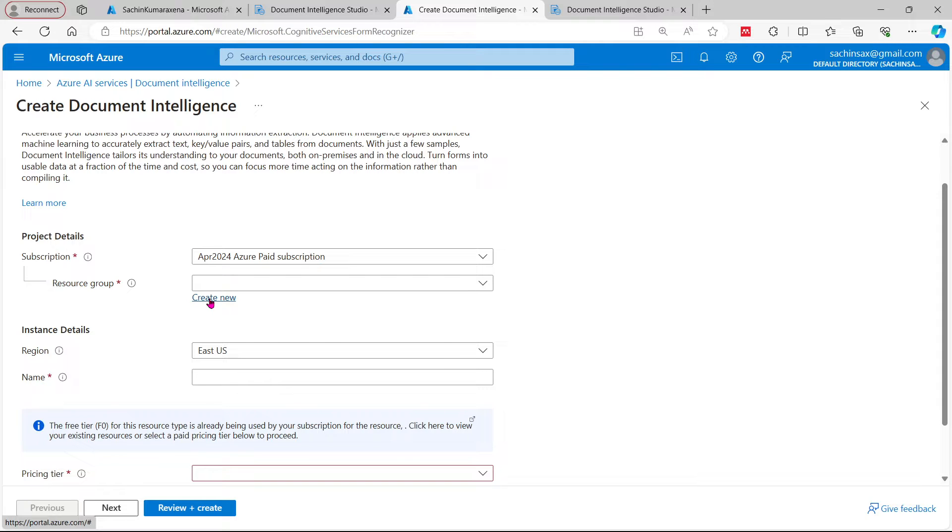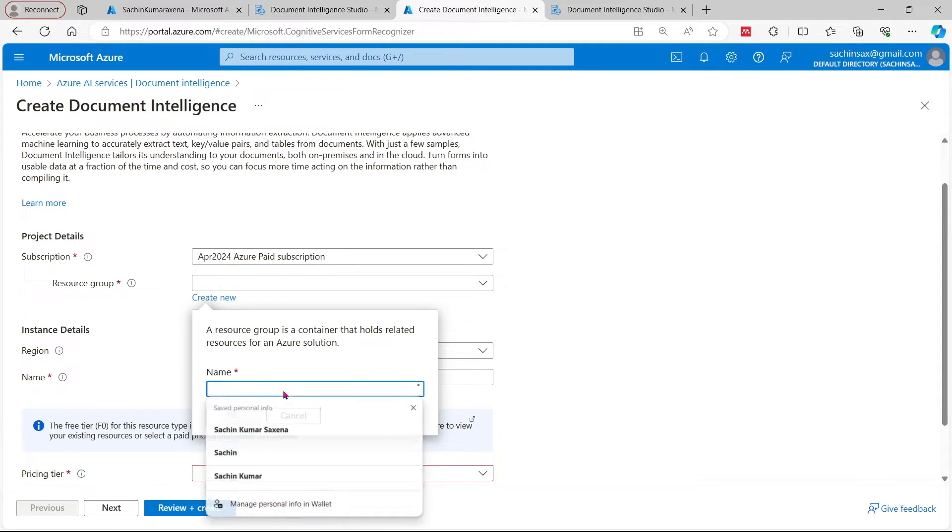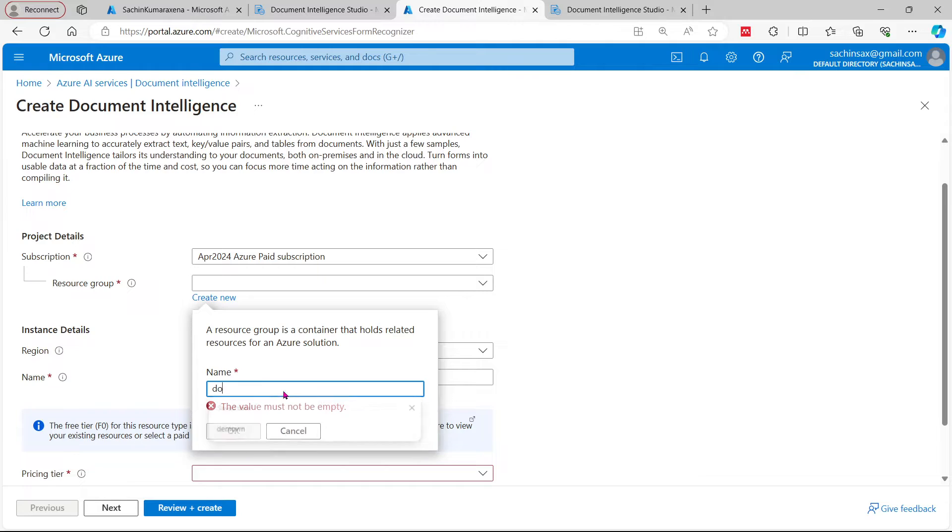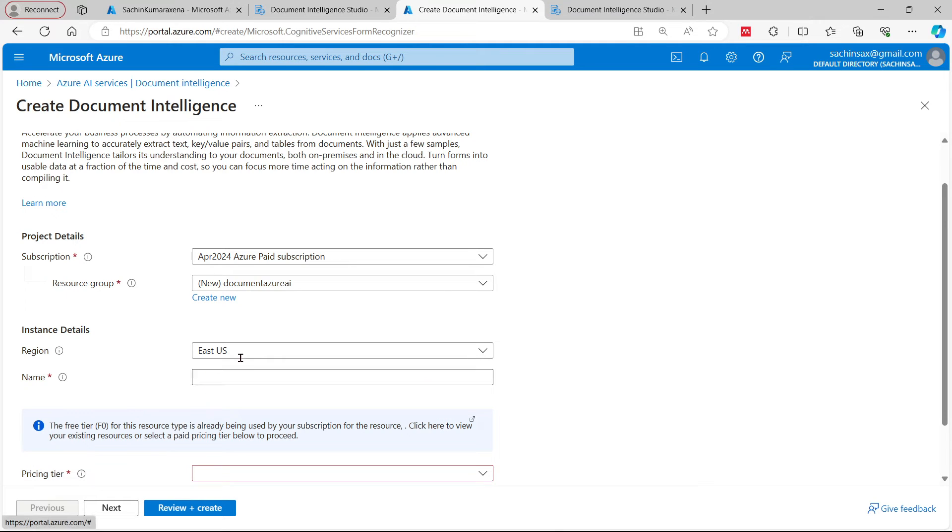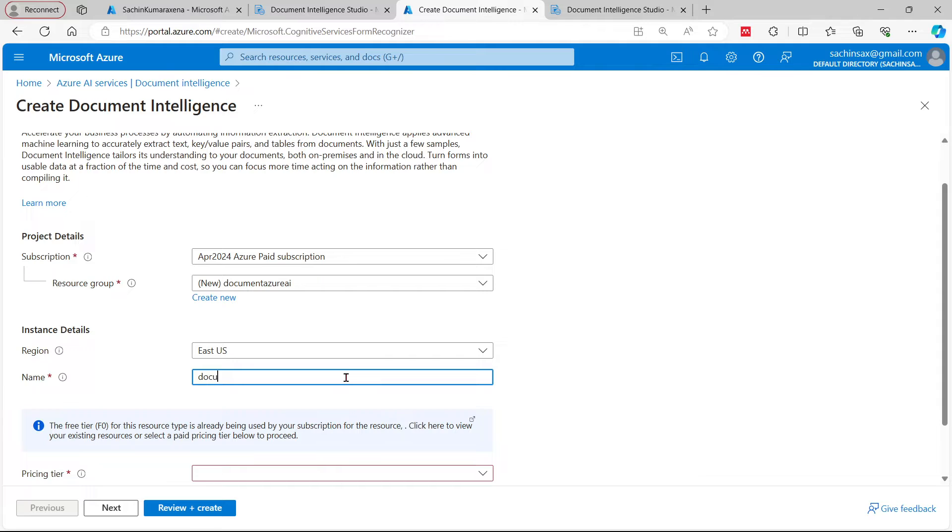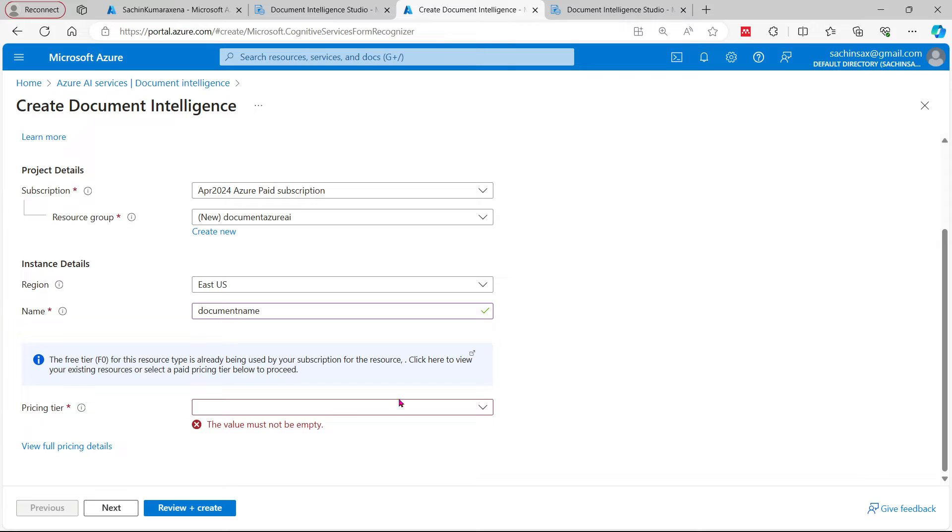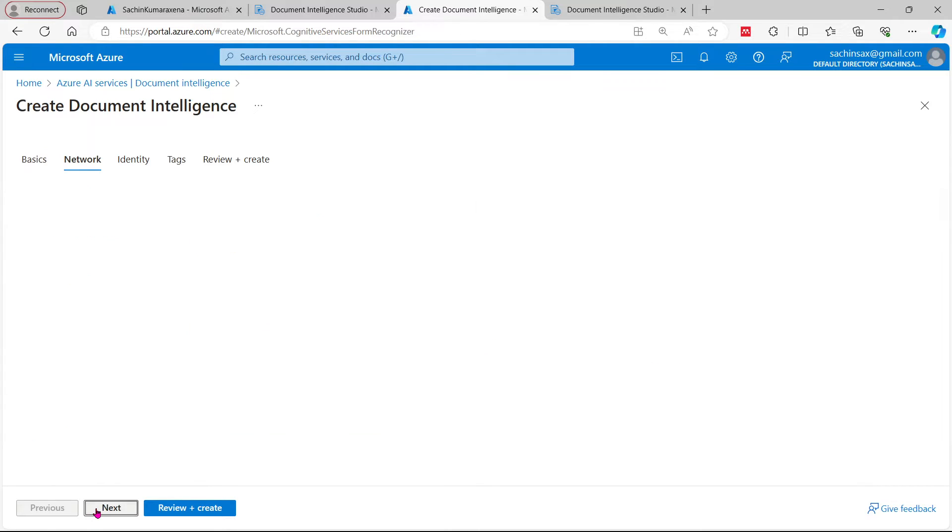For example, I am going to create a document Azure AI service. I'm going to click OK. If it is available, it will show a green tick. Now select your region, then you can select your name. Let's say, for example, I am going to select a document name. This would be my name. And again, pricing tier - I can select one call per minute. This is the only tier which I am having currently, so I can click on next.